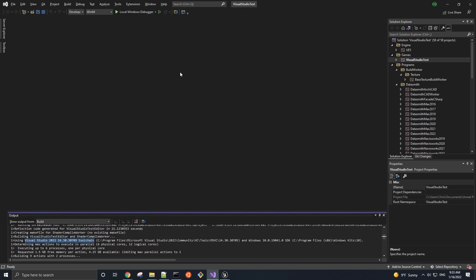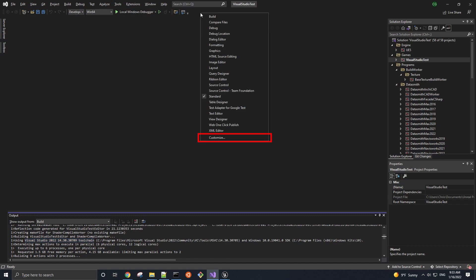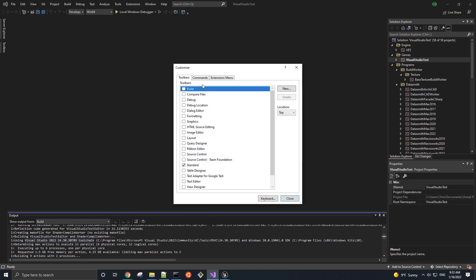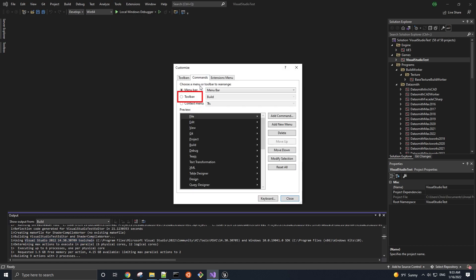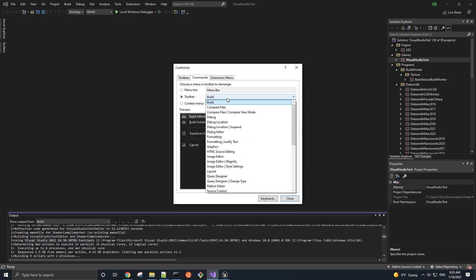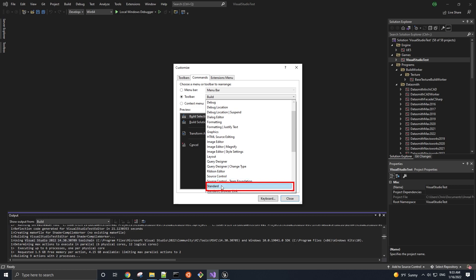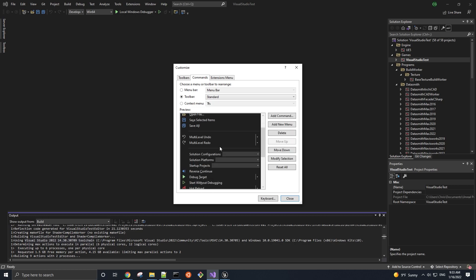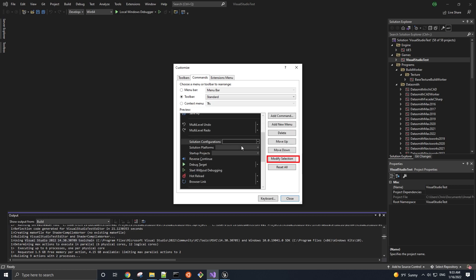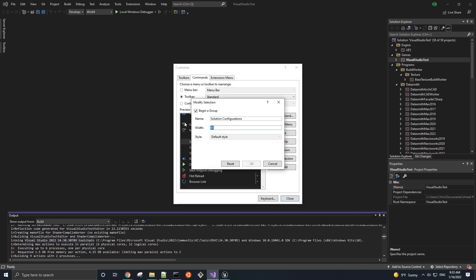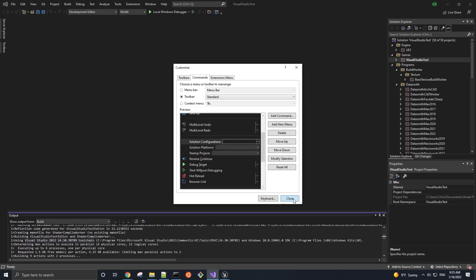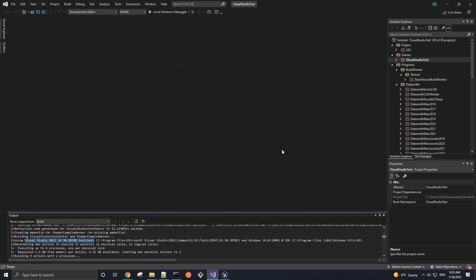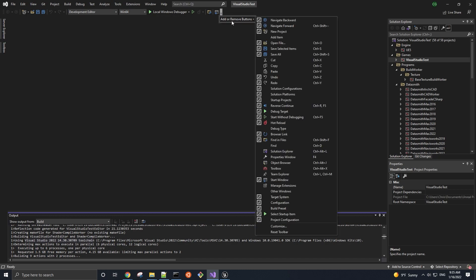Lastly, let's adjust the width of the Solution Configuration display box so that we can actually see the whole text of the selected option by right-clicking the toolbar, going to Customize, Commands, Select Toolbar, change the option from Build to Standard. Down here, select Solution Configurations, click Modify Selection, and set the width to 200. Press OK, then Close to save that. And if there's something in toolbar that you notice isn't there but want it to be there, you can always add or remove widgets from here by clicking on this down arrow and hovering over Add or Remove buttons.